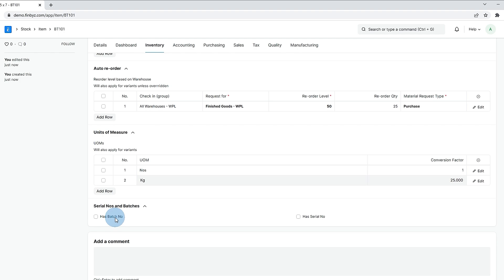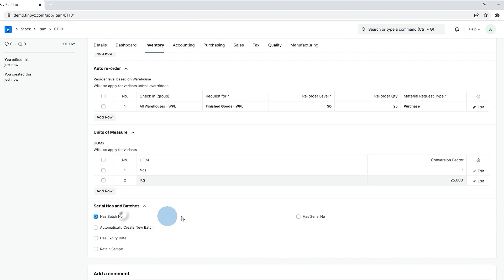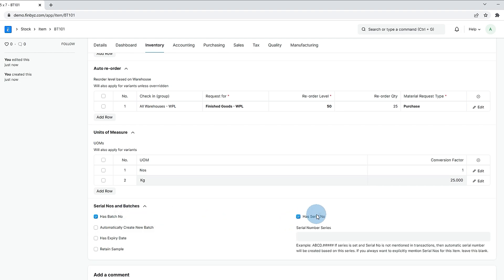Keep in mind default UOM, maintain stock, has batch number or has serial number these settings can not be changed after any stock transaction is submitted for the item.